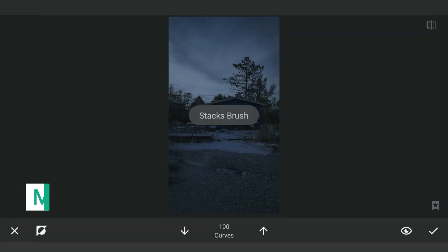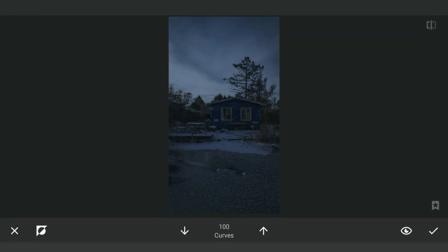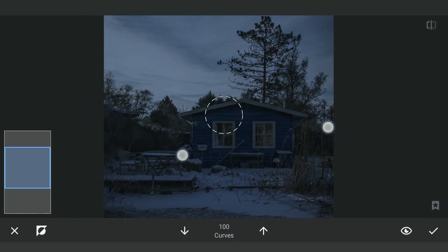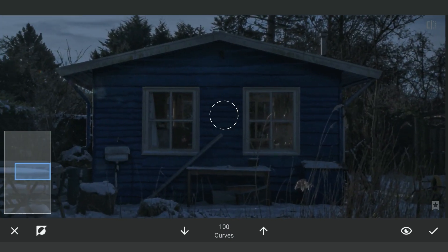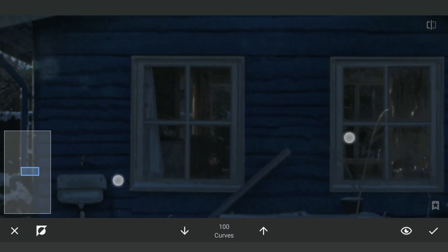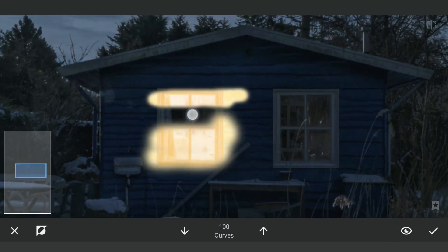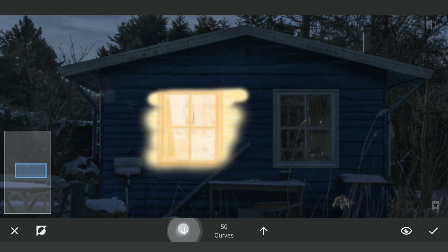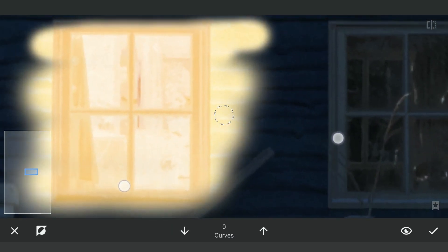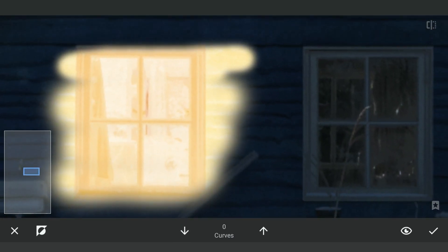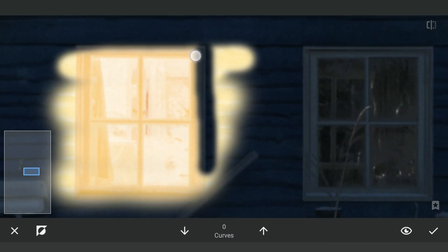Now going to the masking screen. Zooming in and brushing roughly on the windows to reveal the effect. Then with the brush value set at zero, brushing out the edges more precisely.